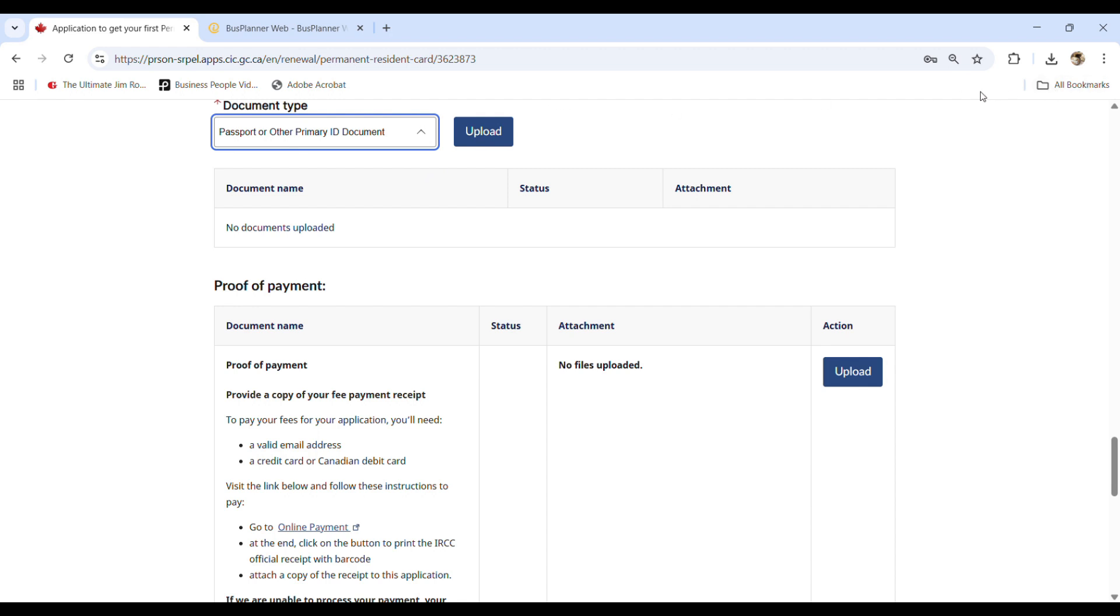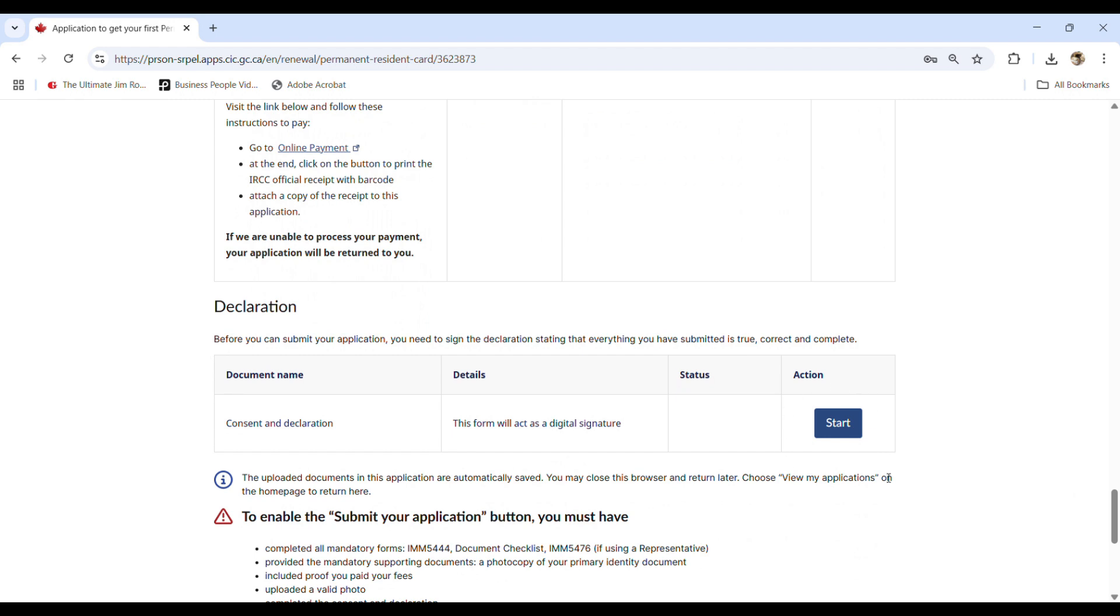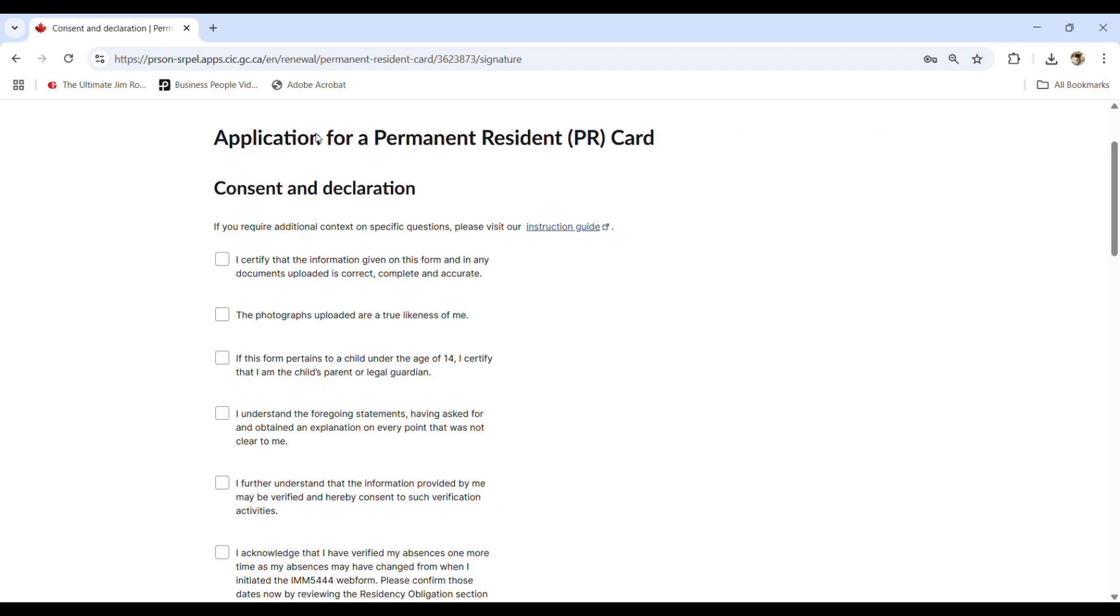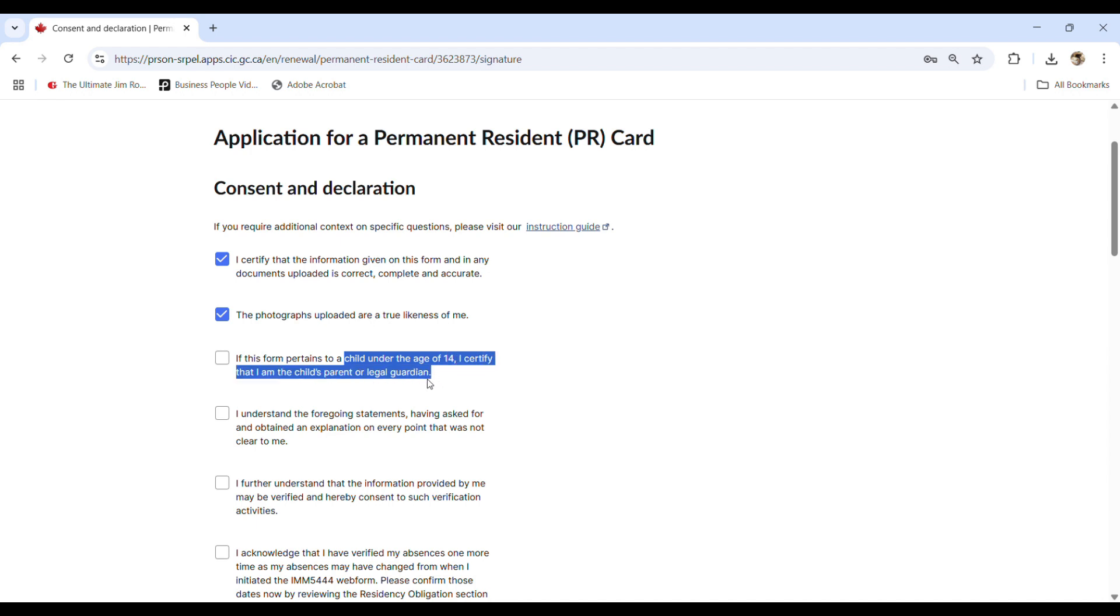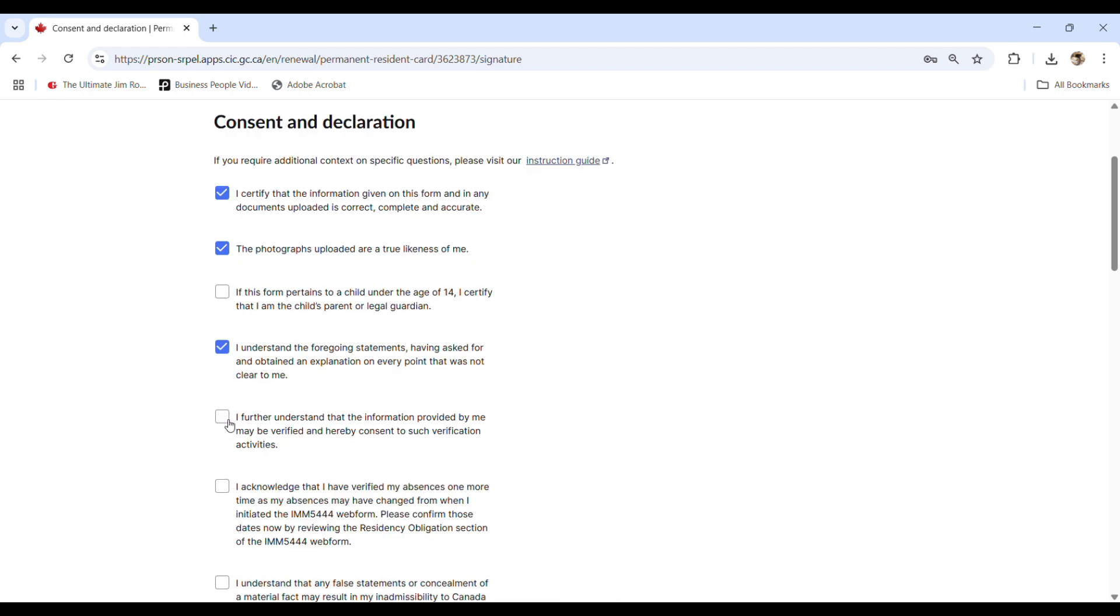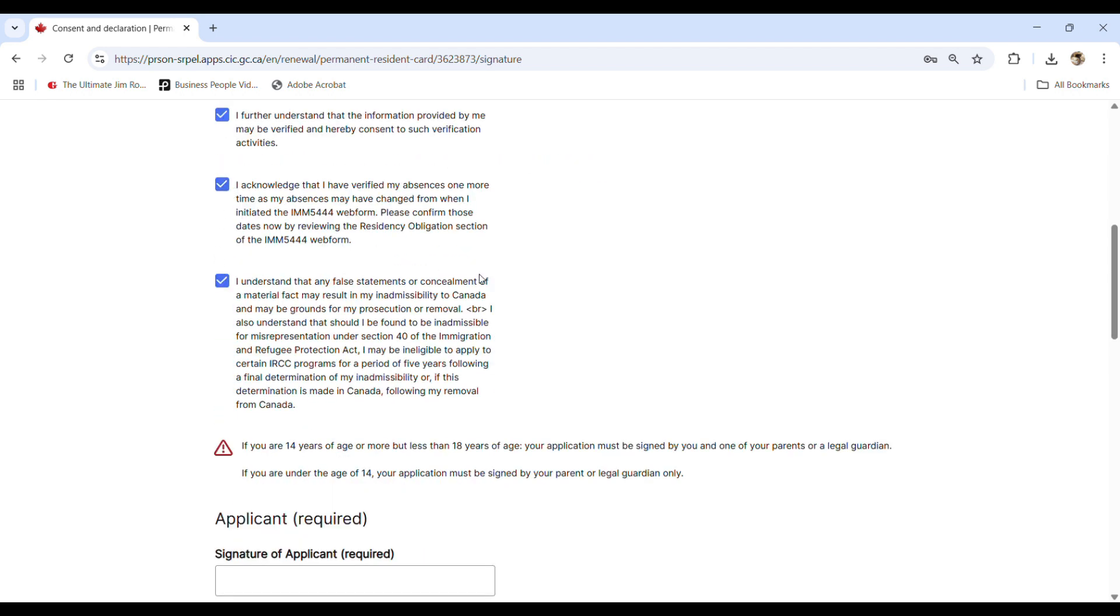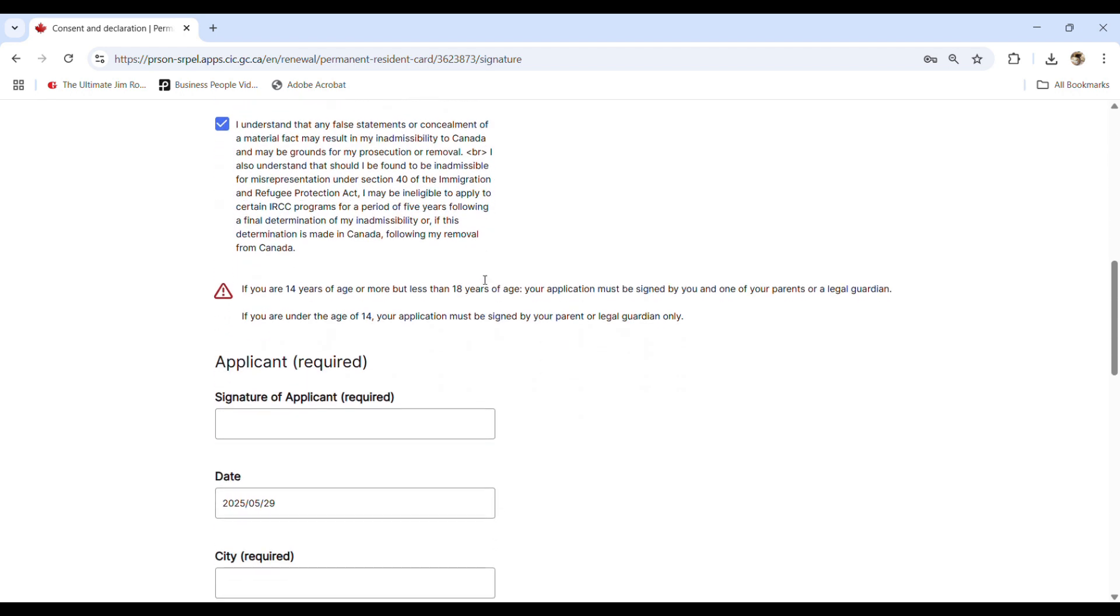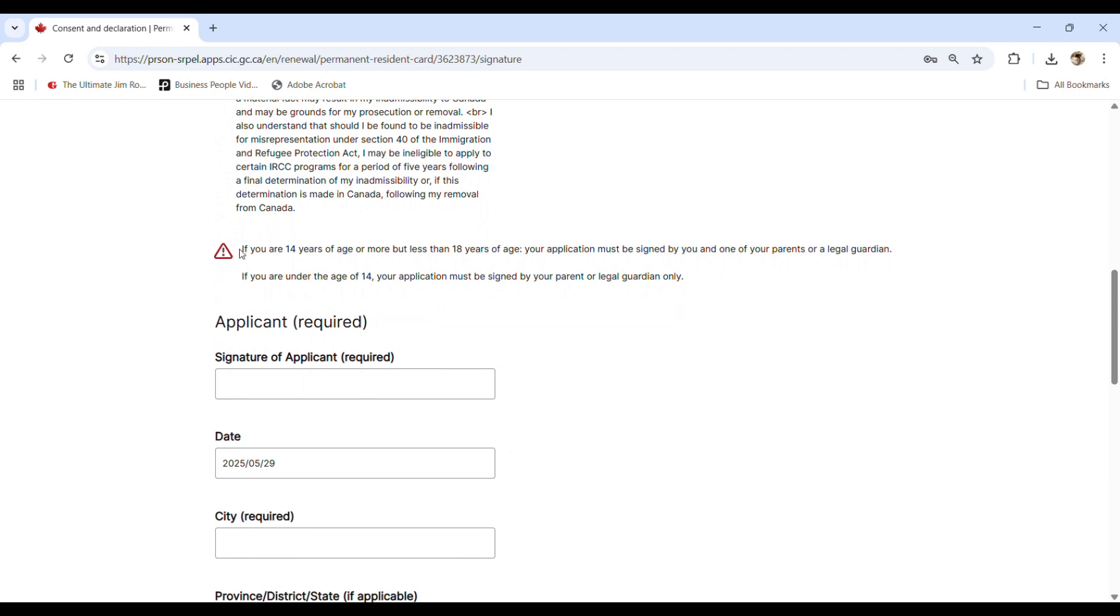So when everything is uploaded, then you click on the start so that you can declare and sign with the consent and declaration. So in this page, you will select boxes appropriately. If this form pertains to a child under 14, I certify that I'm the child's parent or legal guardian. Okay. So if you have a child, you apply on their behalf and then you click on the box. If not, leave it. Click on this, this, this, this, and this. Okay. And here you go.